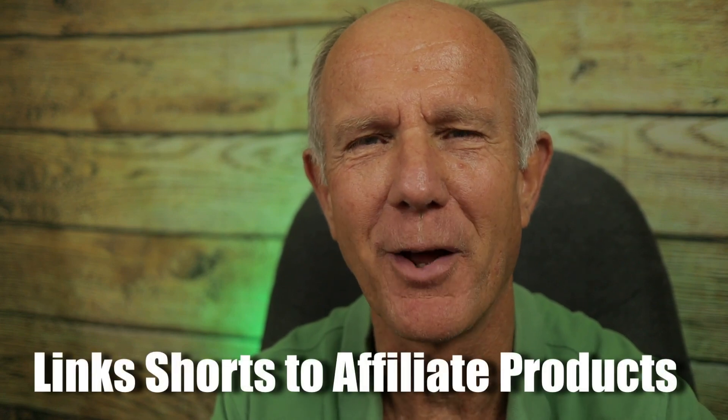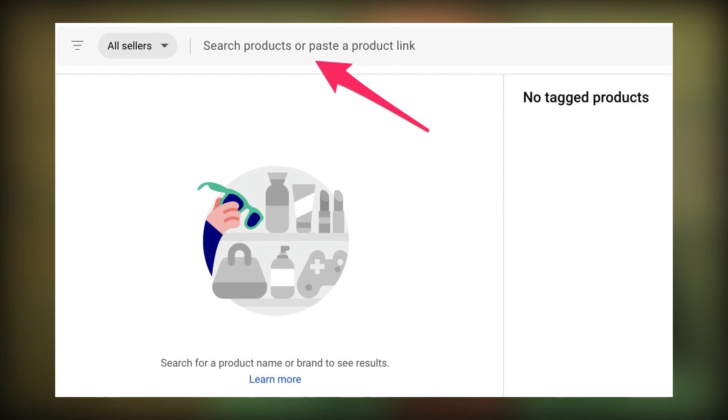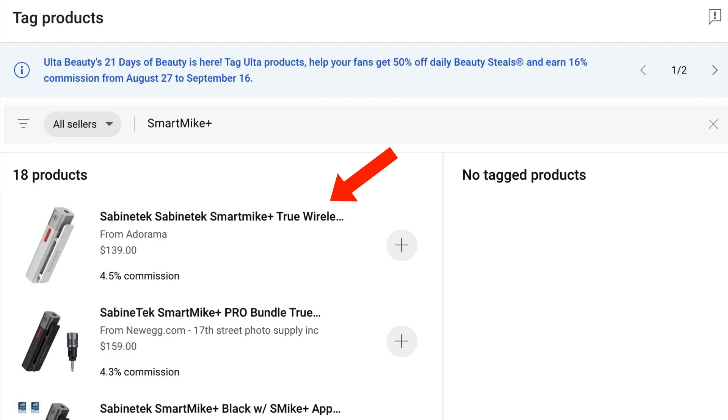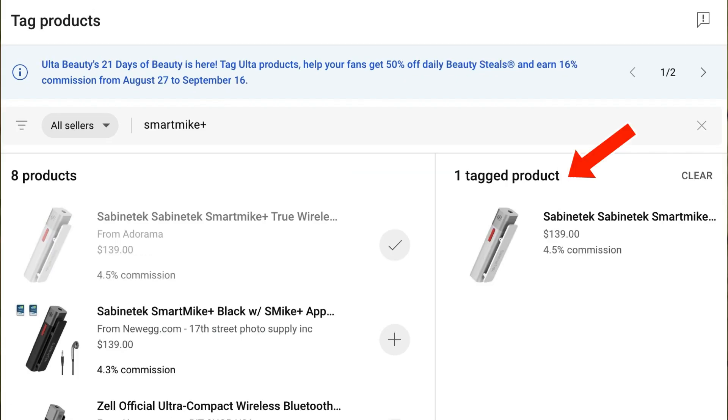Link shorts to affiliate products. This is a great way to generate revenue from your shorts by linking to affiliate products related to the content on your channel. After you've activated the YouTube shopping affiliate program for your channel, a products link will appear on your shorts in YouTube Studio. You simply click on the link, then search for products or paste a product link. After you've found the product you wish to promote, tag the product, then click save.